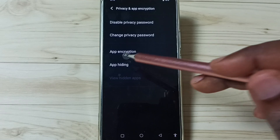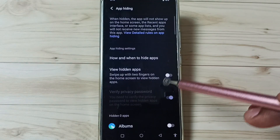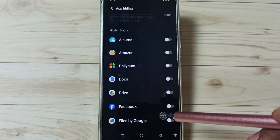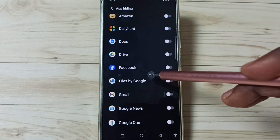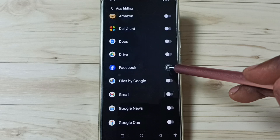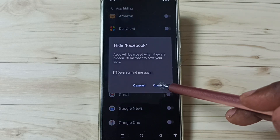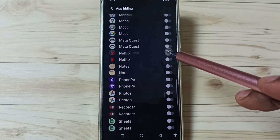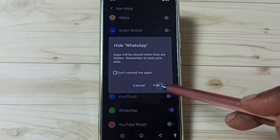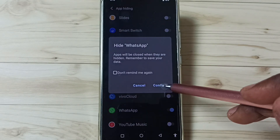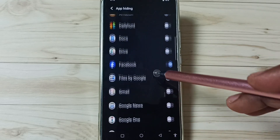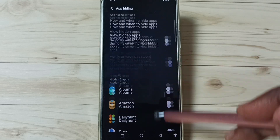Then tap on done. Then tap on app hiding. Here we can see a list of apps. From this list, select the apps which we need to hide. Let me select Facebook, confirm. Then go down, select WhatsApp. Done. So now I have selected two apps, Facebook and WhatsApp.